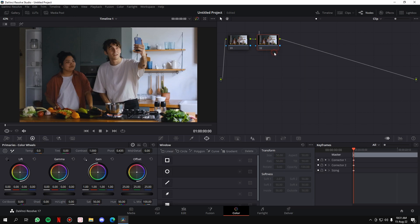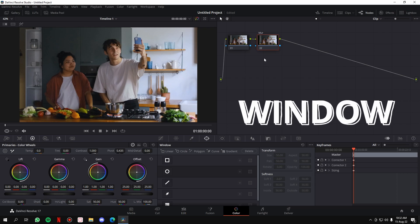You can also label the node — just right-click on it, click Node Label, and write anything you want. I'm going to write 'blur' so you'll understand which node is which. Once we have the node in place, we're going to place a window.